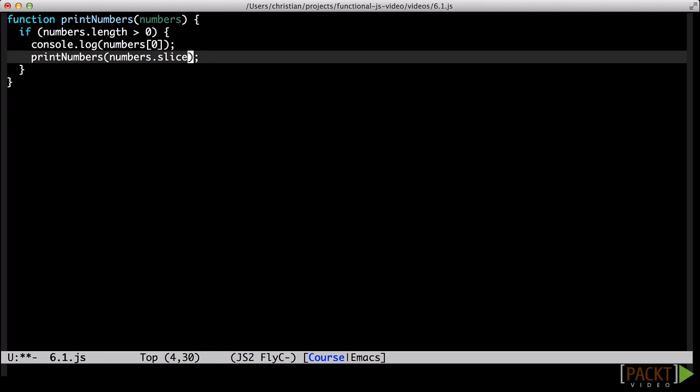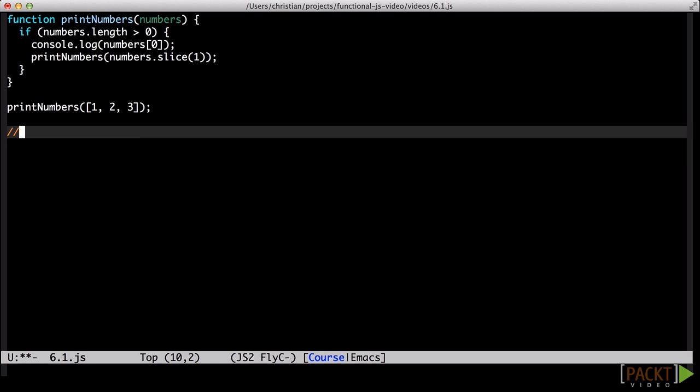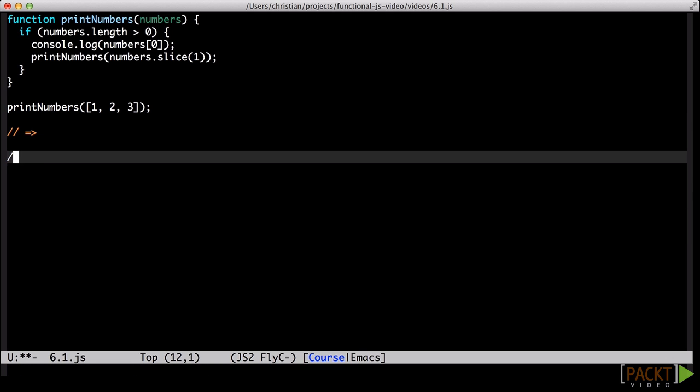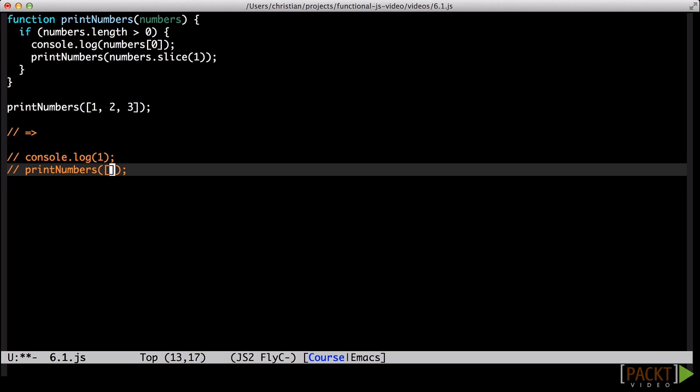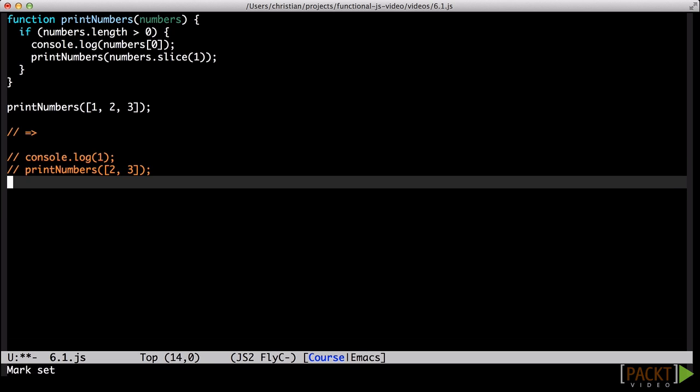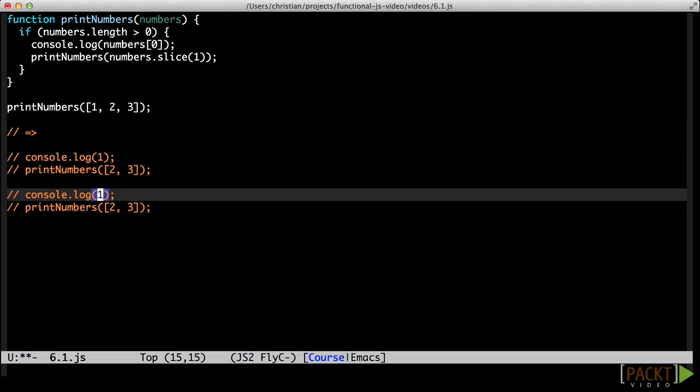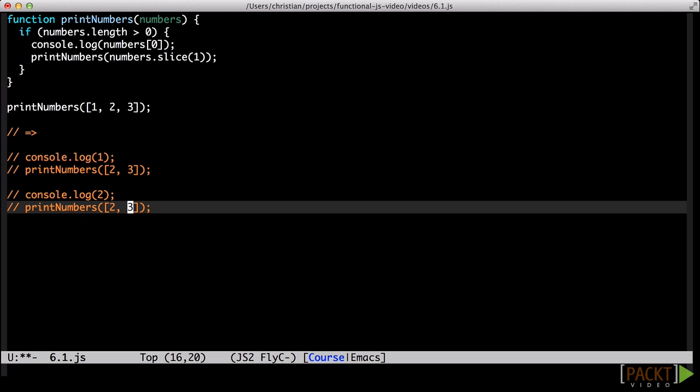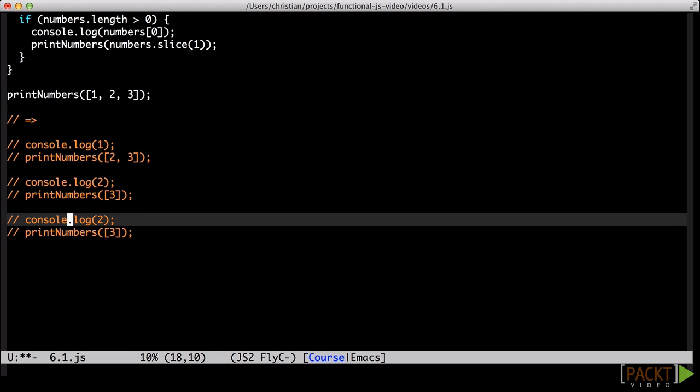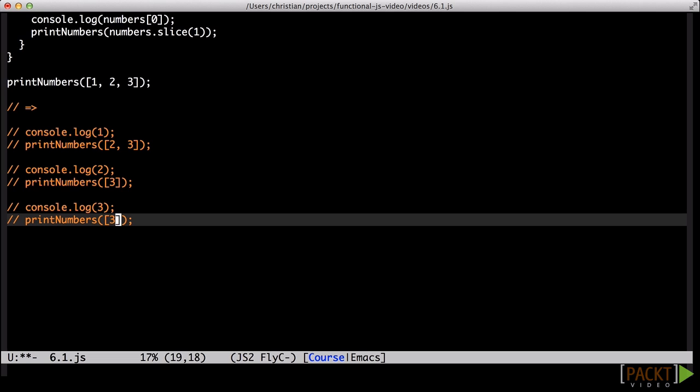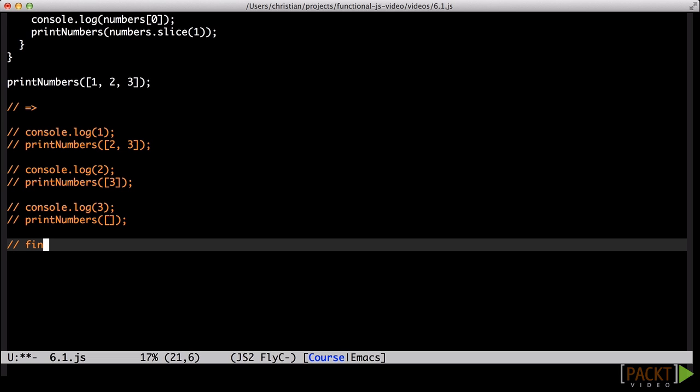If we had an array of three numbers, one, two and three, this function would start by printing the first number, one, and then call itself with an array of two numbers, two and three. This call would print the second number, two, and call printNumbers again, this time with an array containing only the last number. With that call, we'd print the final number and call printNumbers a final time with an empty array. PrintNumbers does nothing when the array is empty and so we are done.